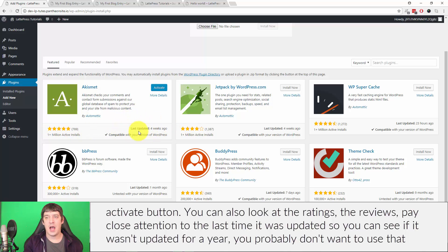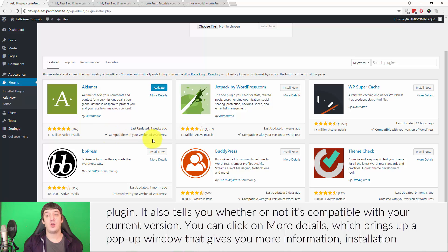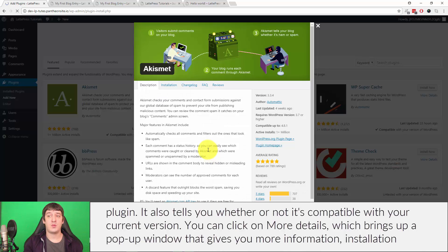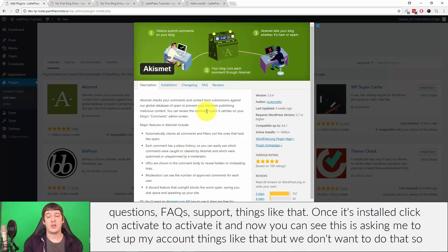You can also look at the reviews of the plugin. Pay close attention to the last time it was updated. So you can see if it wasn't updated for a year, you probably don't want to use that plugin. It'll also tell you whether or not it's compatible with your current version. You can click on more details, which brings up a pop-up window that gives you more information—installation, questions, FAQs, support, things like that.